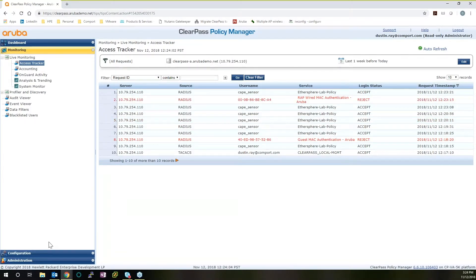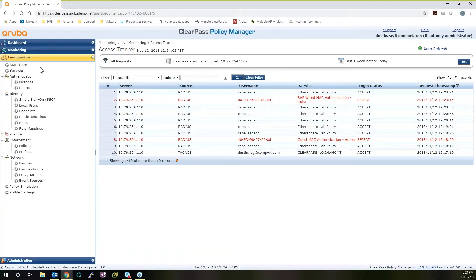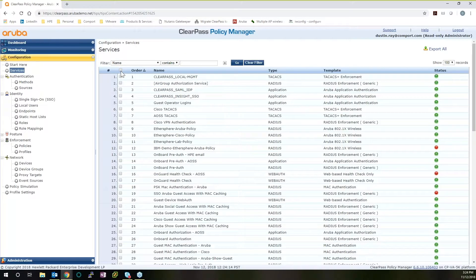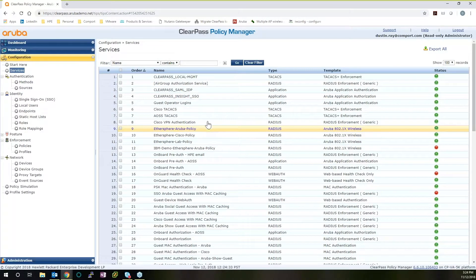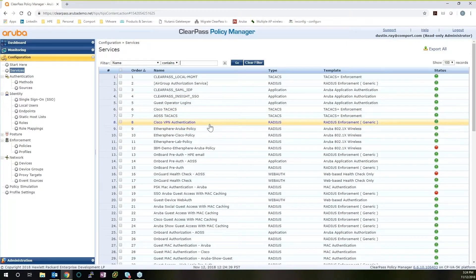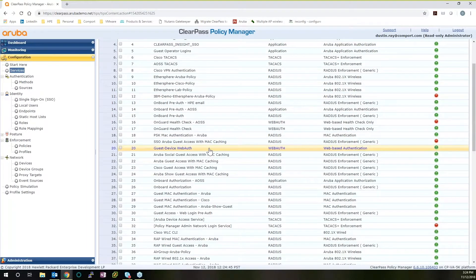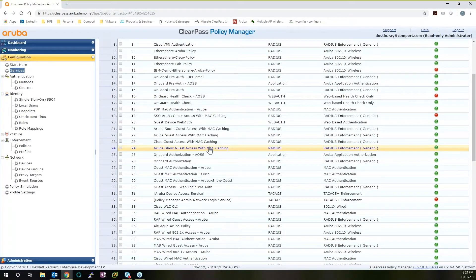We can also take a look at our configuration. There was a lot more information in monitoring, but we're not going to cover that right now. From configuration, let's go into services. Earlier I mentioned services are the policies that were applied to me as a local management user. You can see this was the first one that was applied and it's also the first one in the hierarchy. But there are a lot of services in this particular server. We can see everything from ClearPass single sign-on that operates Cisco TACACS, a Cisco VPN authentication, and IBM. These are all custom policies built around specific types of authentication against certain devices.